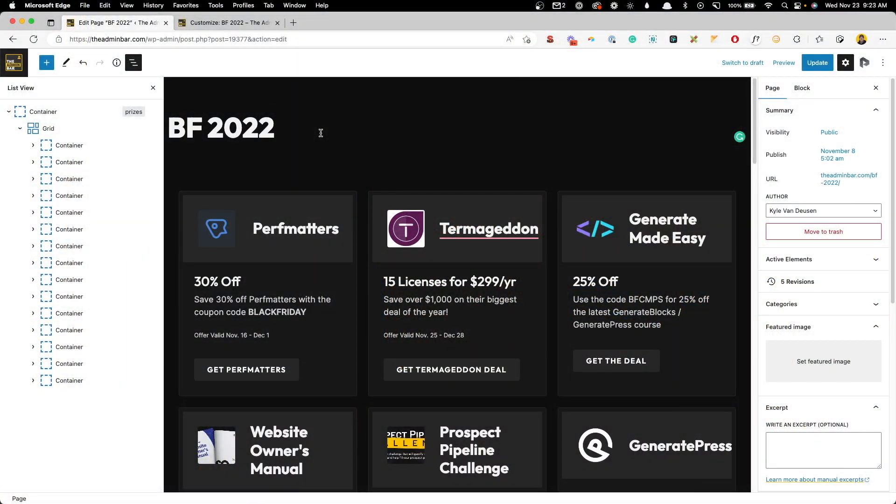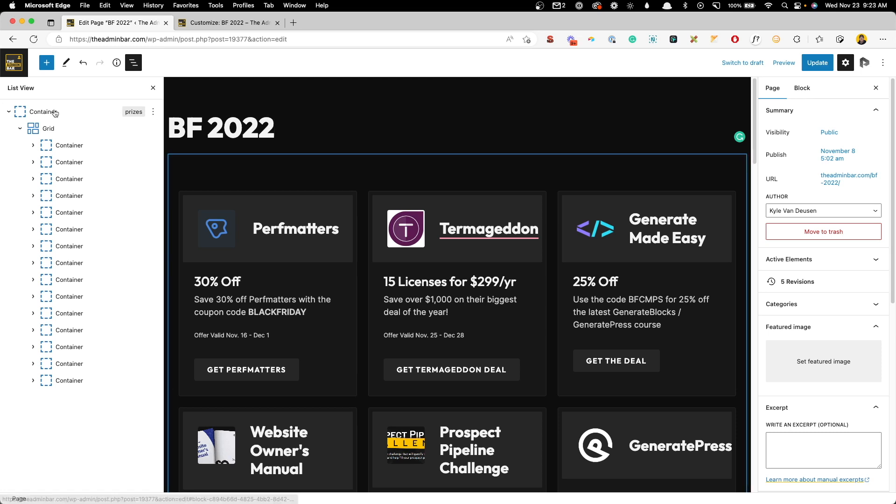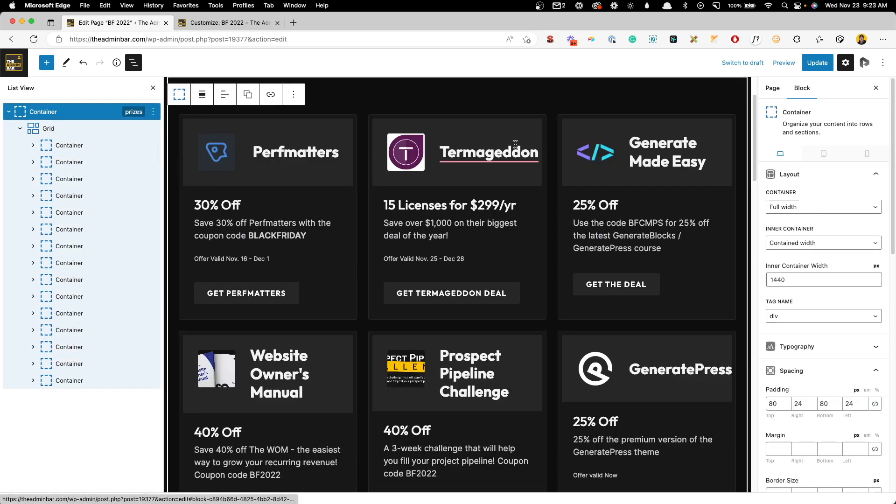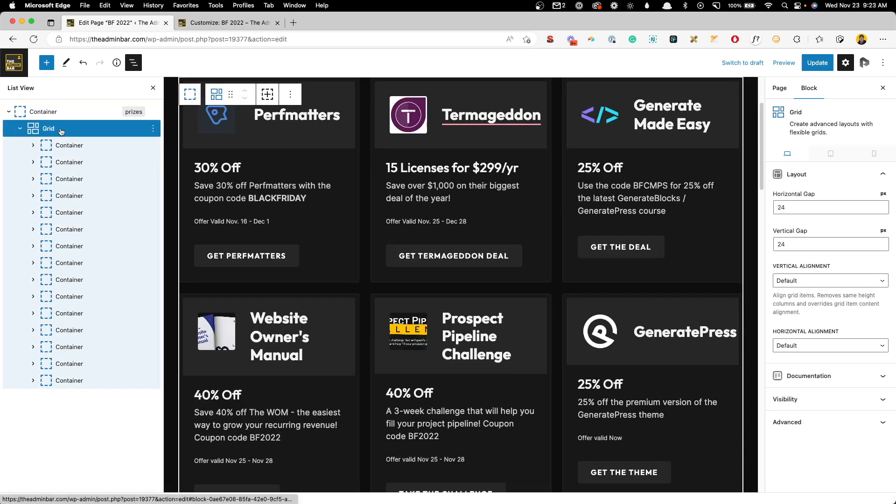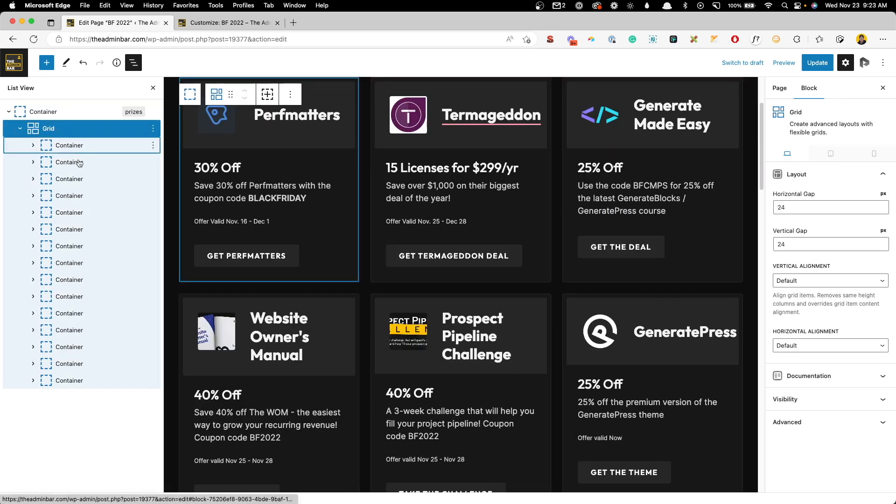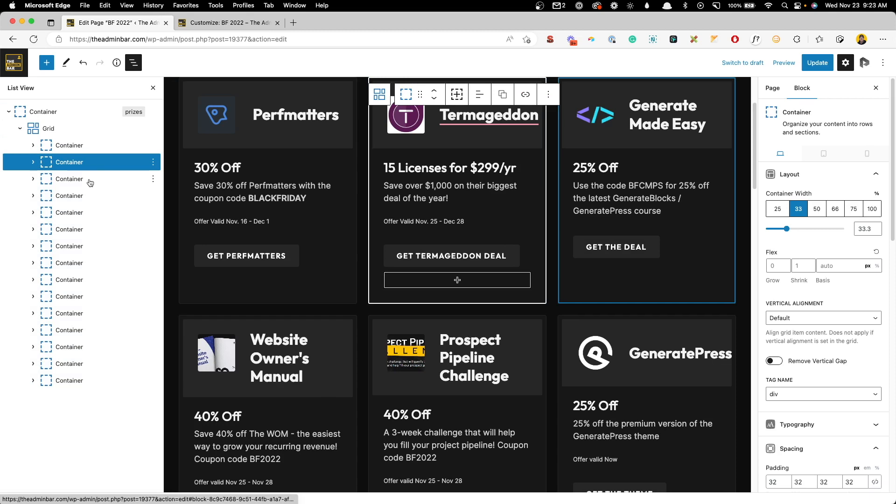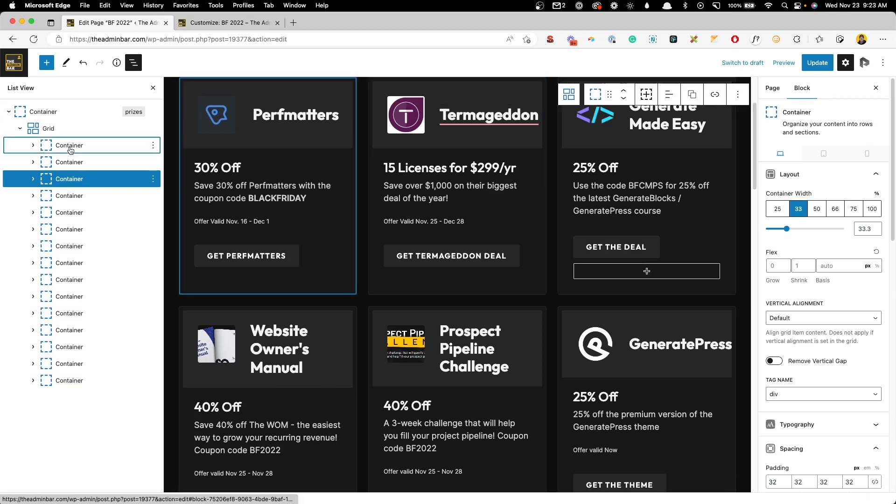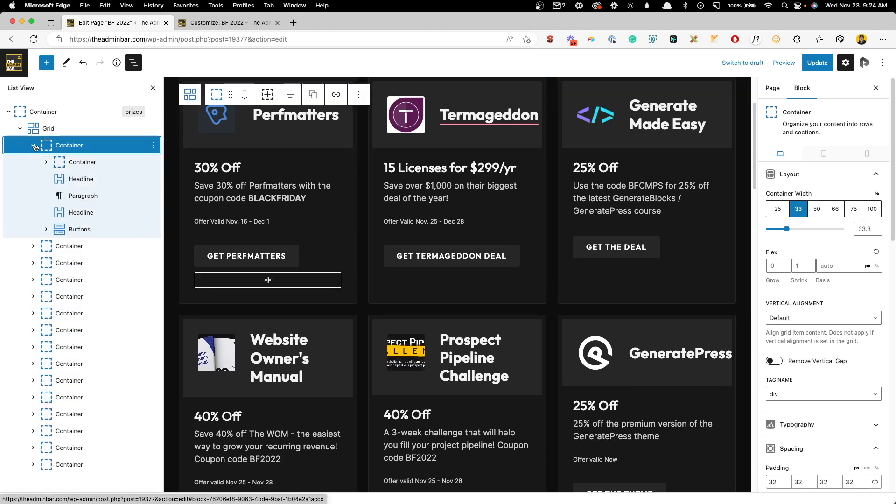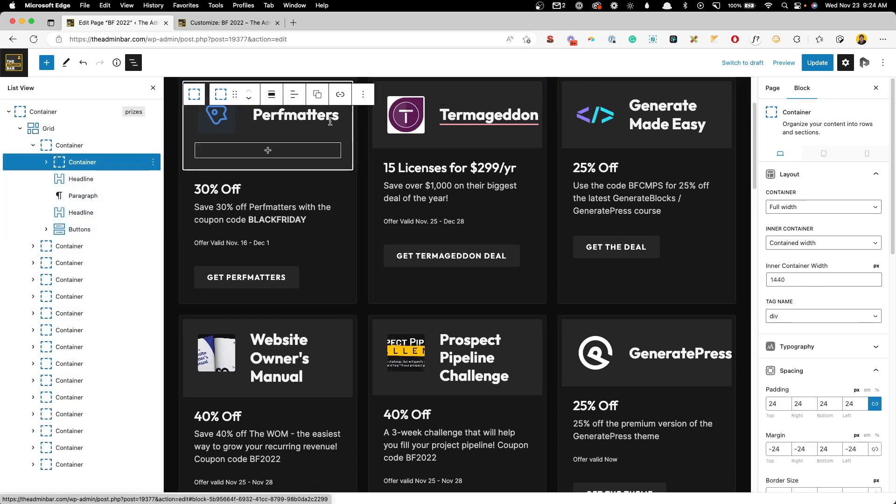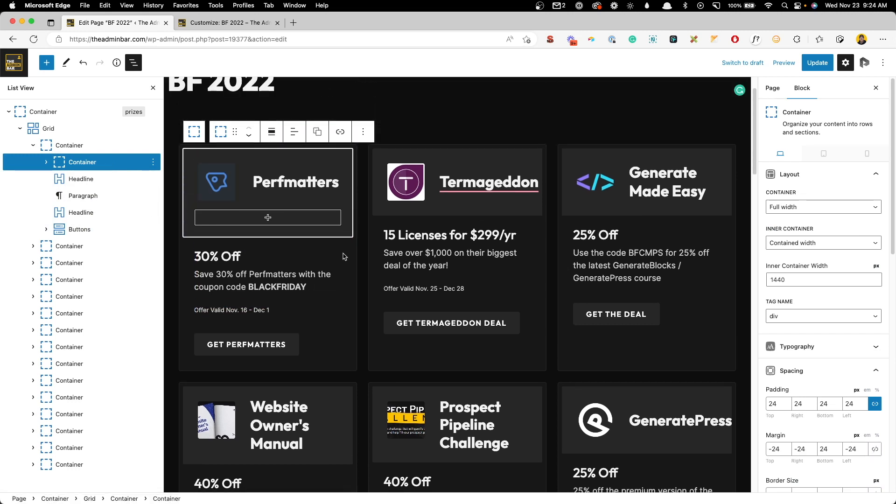So on the back end of the site, everything looks just like you think it would. There's a container wrapping everything, a grid inside of it, and then a container for each one of these cards. Inside of each one of these cards, we have a container for this top section, some headlines, buttons, and all of that. Now what I want to do is actually bring that badge in as a pseudo element on this card.